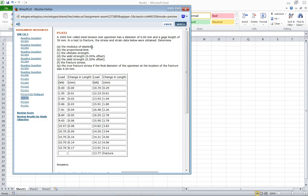Modulus elasticity, proportional limit, ultimate strength, yield strength. Today we're only going to focus on the 0.2% offset, the fracture stress and the true fracture stress. The final diameter of specimen is 4.54mm.